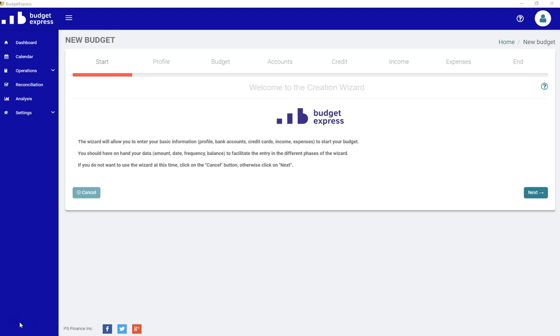First, I would recommend you have on hand all the information relative to your budget, like your bank account or credit card balances, the list of income and expenses with the frequencies and amount for each of them.